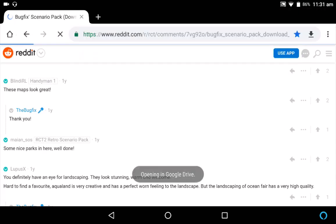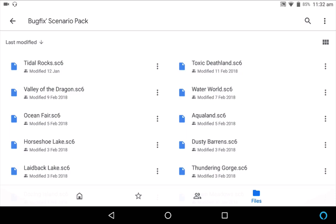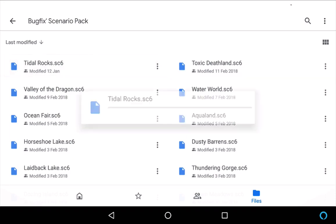If you click on that, it'll open up in Google Drive, and then you can click on them one by one to import into Classic. You can also download to your device and do it that way — you might need a file explorer for that. You can probably follow the instructions I set out on the Mayan SOS scenario pack. I'm just going to do it one by one.